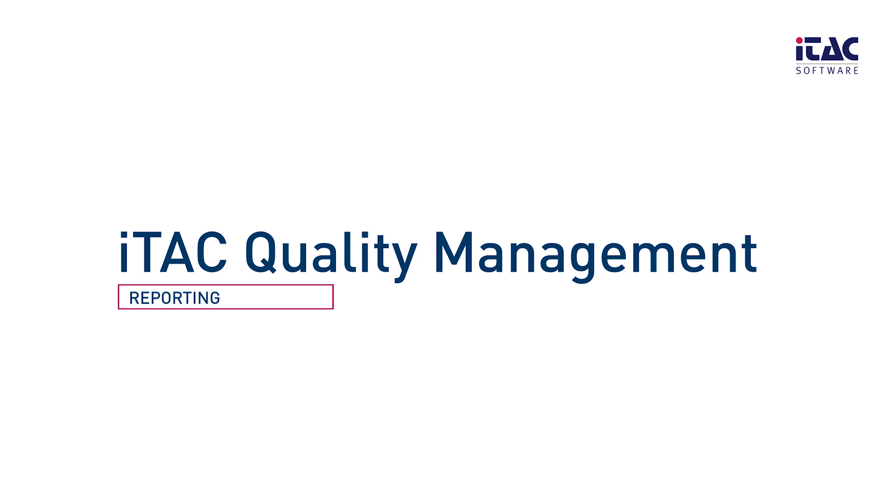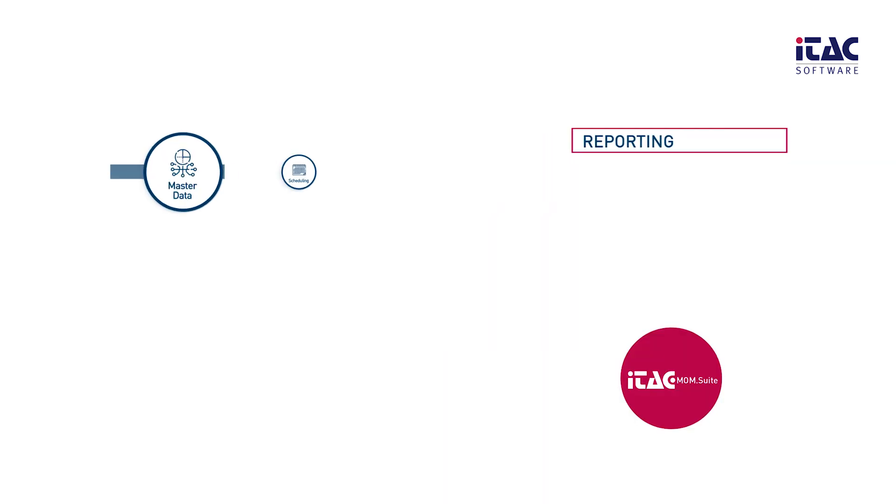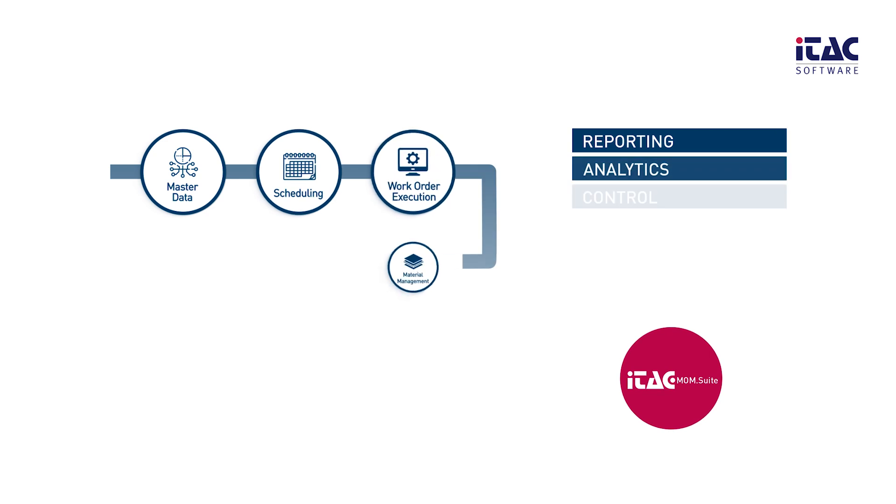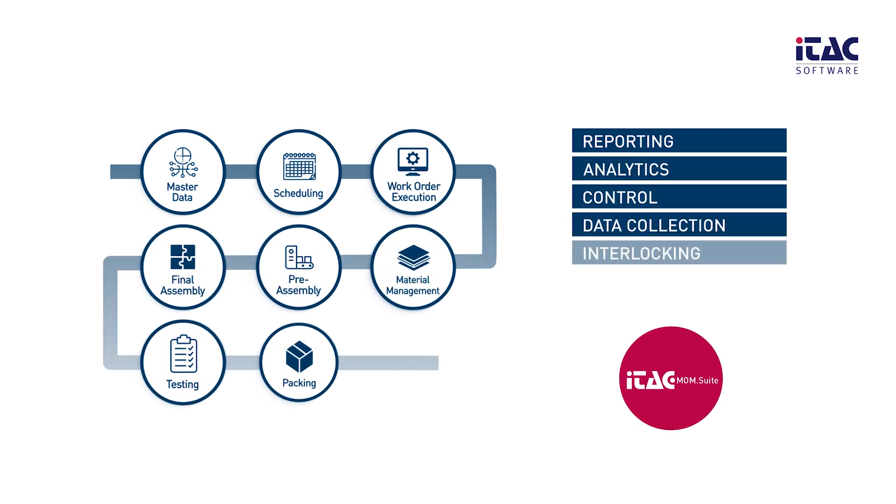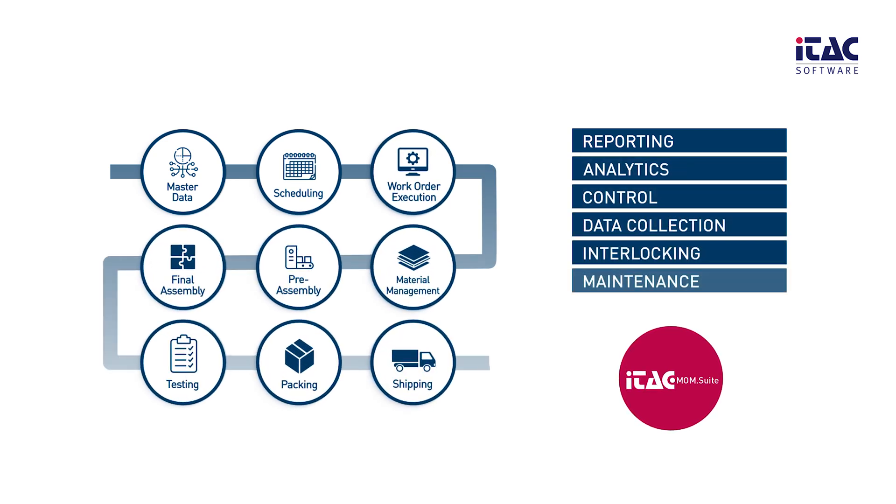ITAC Quality Management, the module for efficient quality assurance. If you have any questions, please contact our sales team or visit our website.